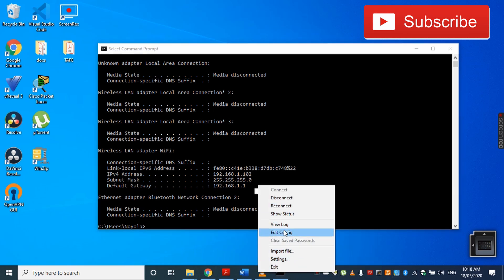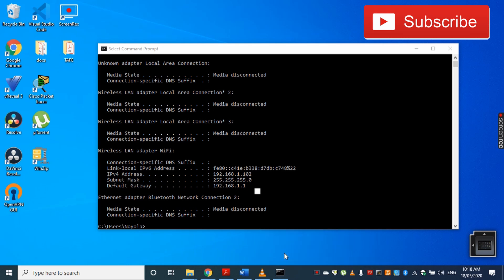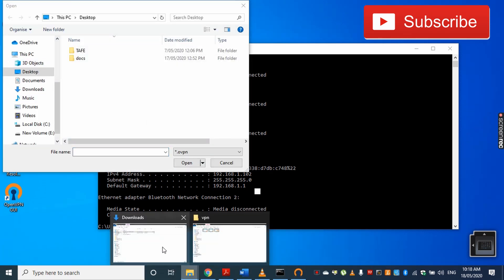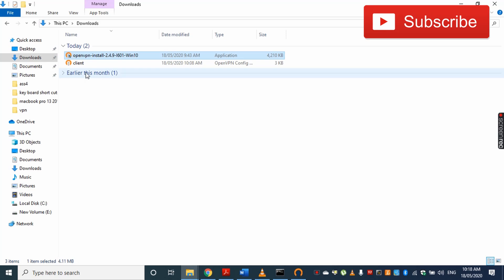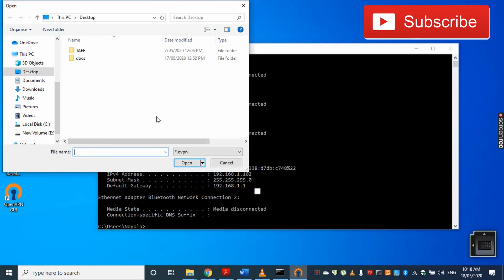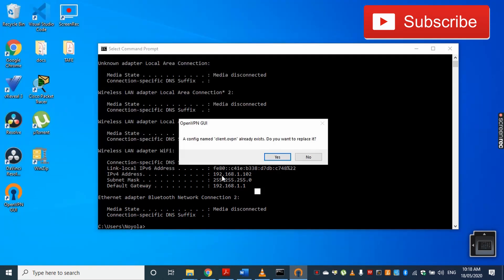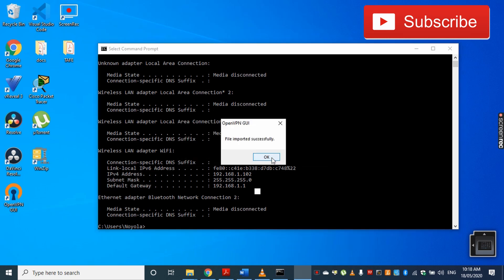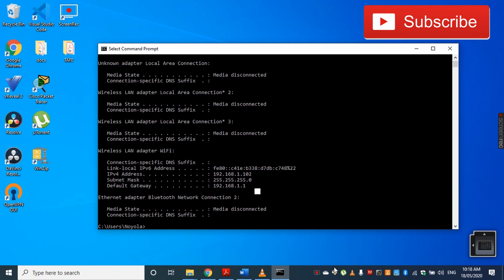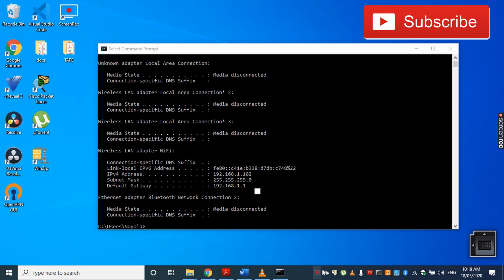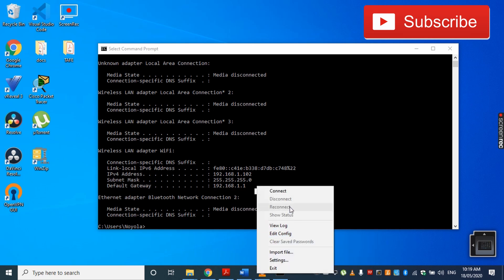I will say Import File. I have downloaded my configuration file into the downloads folder, so I will open my downloads folder and open this connection. It says already exists—I will say yes. File imported successfully. Now I'll click Disconnect and I'll click Connect again.